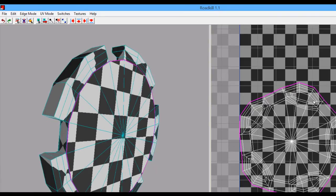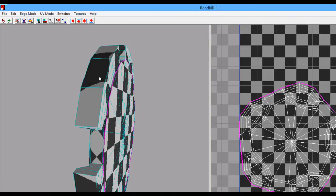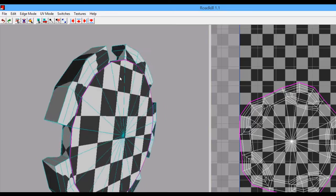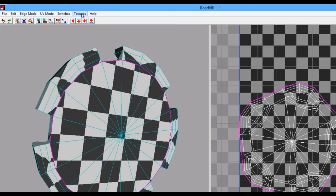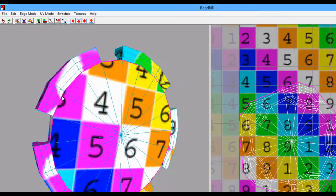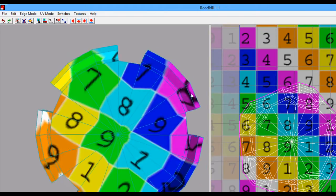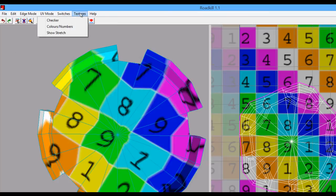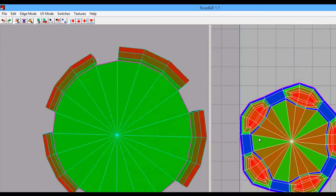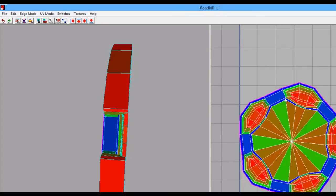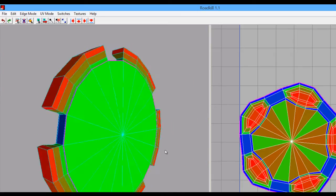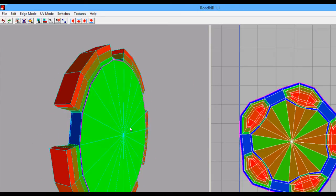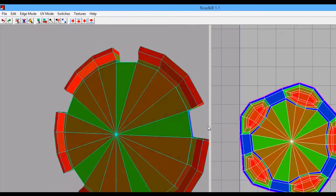Everything else is connected in a star shape, which isn't great for the sides. You can check distortion by going to Textures — there are a few viewing options: Checker, Colors, and Numbers to show how badly things are distorted. You can also go to Show Stretch: green is optimal, blue means it's being pulled a bit too much, and red means it's being condensed. Try to aim for green.